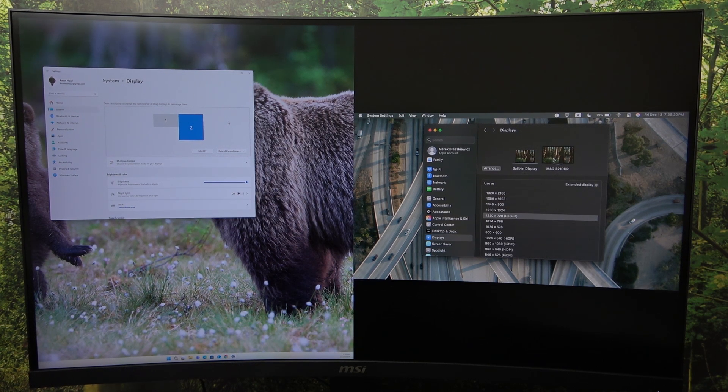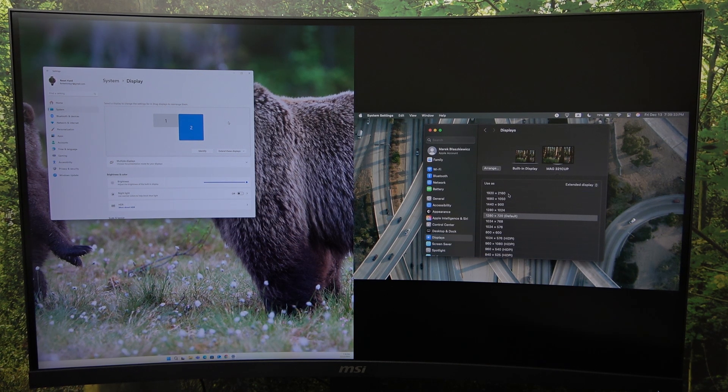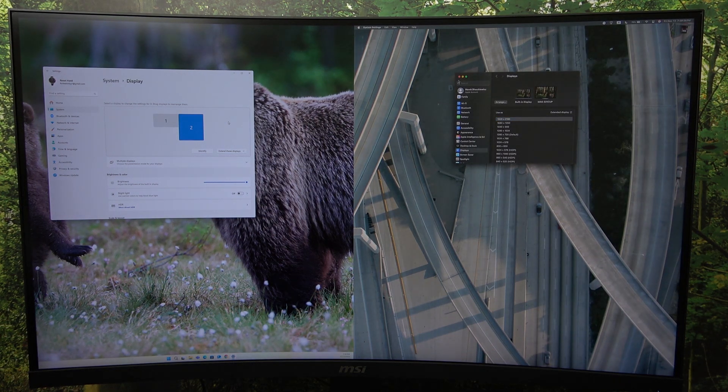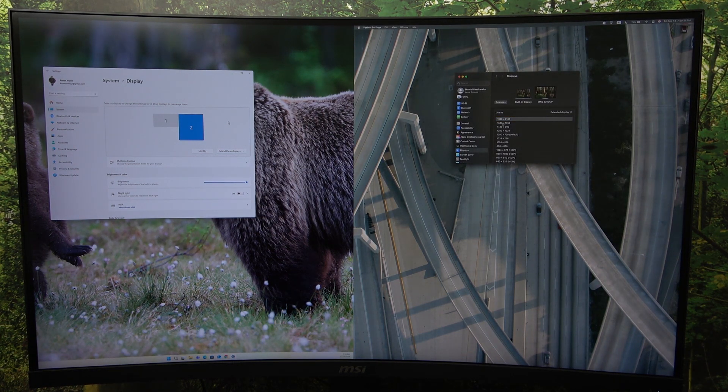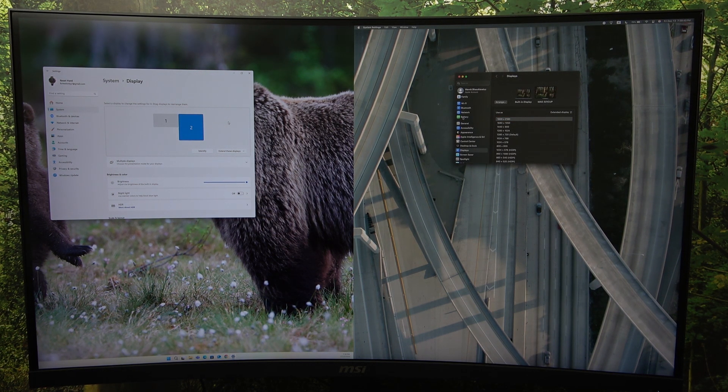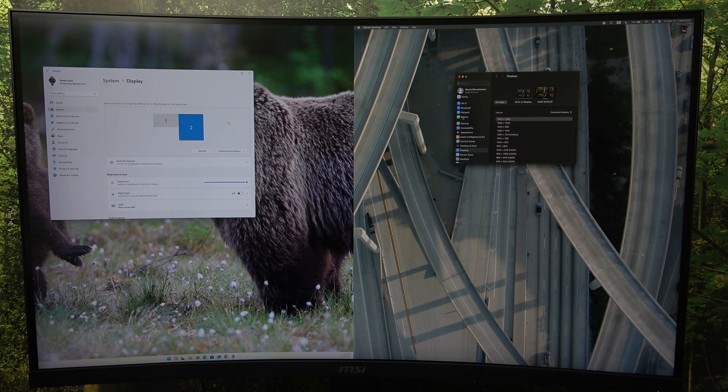and now select the, I guess this one, yes, this one or any other resolution. And now it's in the second mode or picture by picture.